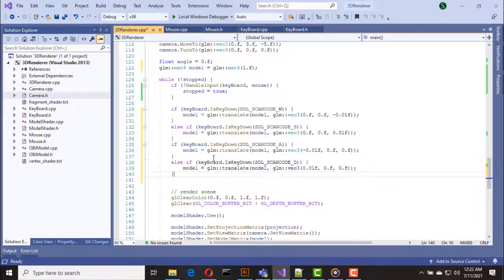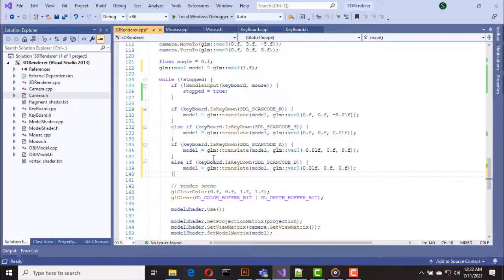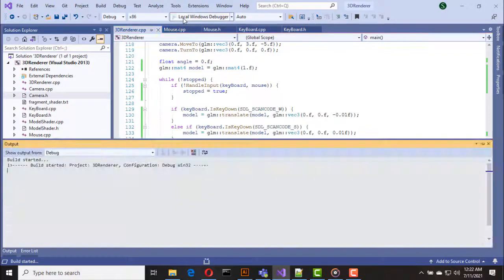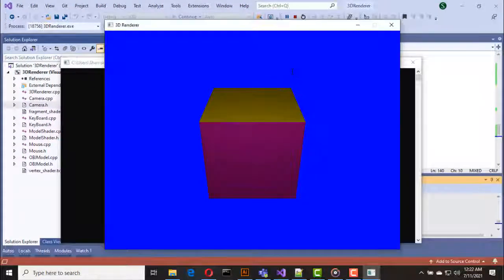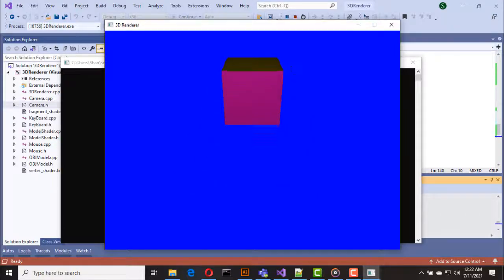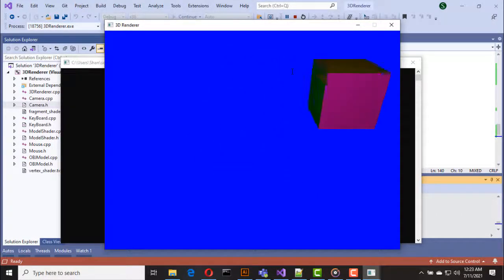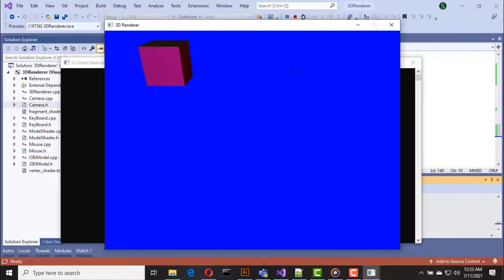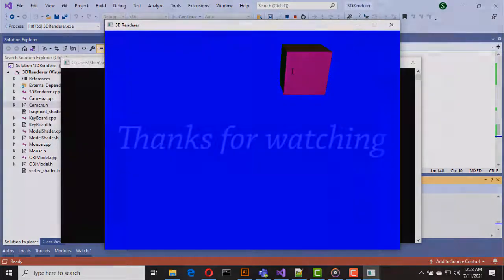Likewise, if the A key is down I move the cube in the negative X direction, and if the D key is down I move the cube in the positive X direction. As you can see we can move our cube object using the keyboard. In the next video we will create a camera controller using this input handling mechanism. Thanks for watching.